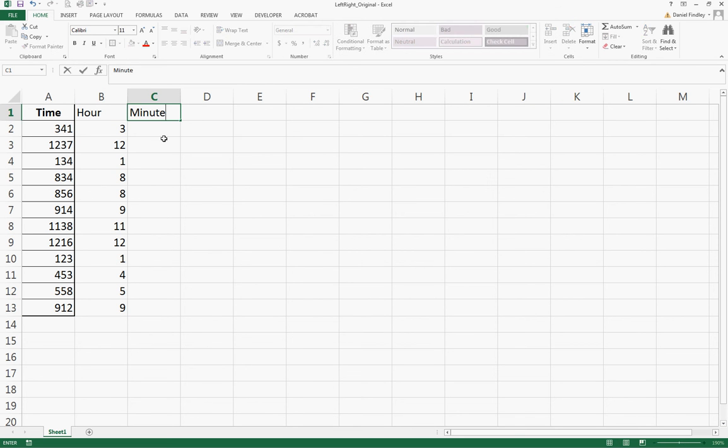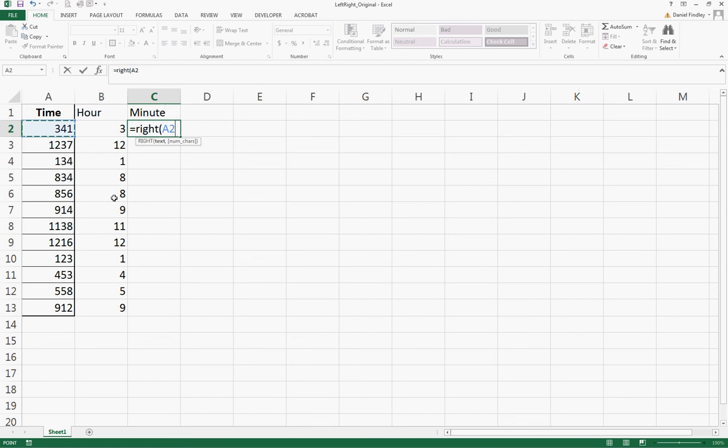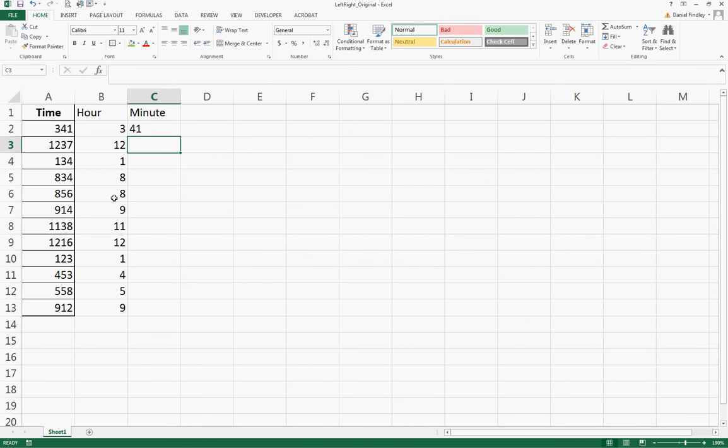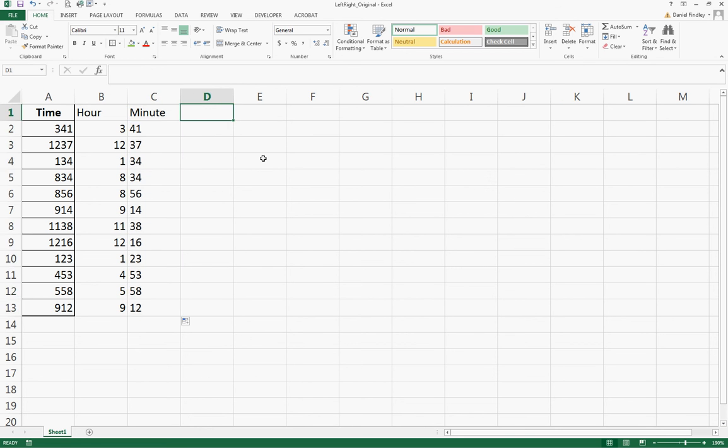As long as everything is formatted correctly and input correctly, all of these should have two digits in the minutes. So we want from the right of what's in cell A2, and we want two digits - two characters. Dragging that down, we've now split the hours from the minutes.